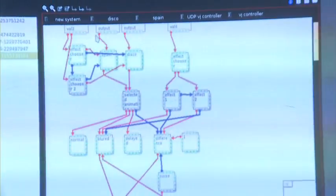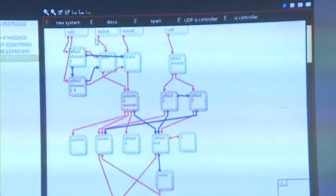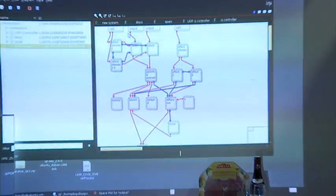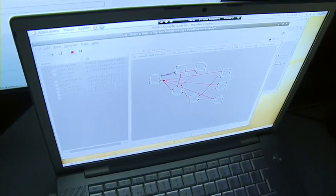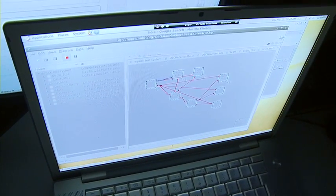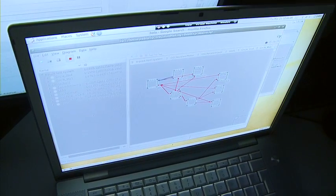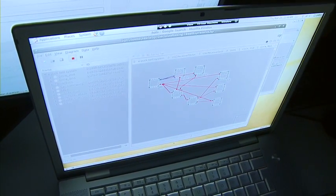Then we have a process which is decision making, in charge of activating the LEDs in different patterns and also activating different dancing types, like moving forward or moving in circles.